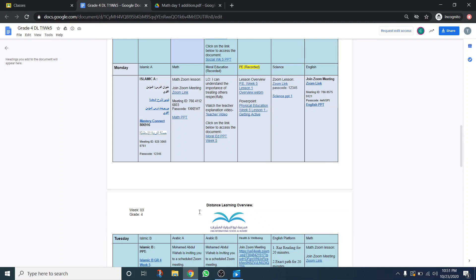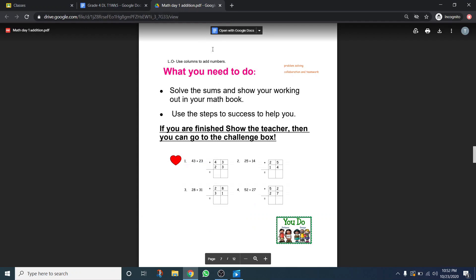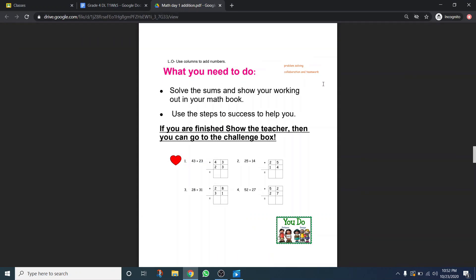One thing that's important to note is that the way our overviews are set up is that there is a submission for every single block and subject. For example, right here where you have math — it is a live Zoom lesson, so you will have your live Zoom link there, but the math PowerPoint is also there because you will go through that. If you click on your math PowerPoint, you're going to see that in this lesson the students are actually going to have to complete this activity. You'll see it's double digit addition, and they will complete this in their book, then take a picture and upload it. We're also looking for ways for you to write on the PowerPoint and submit that directly.